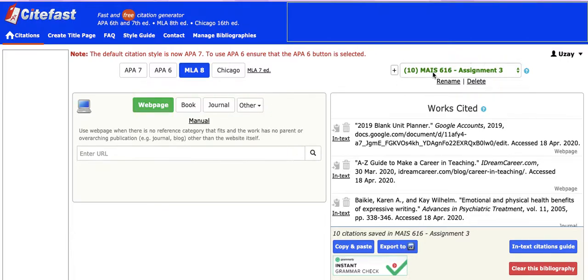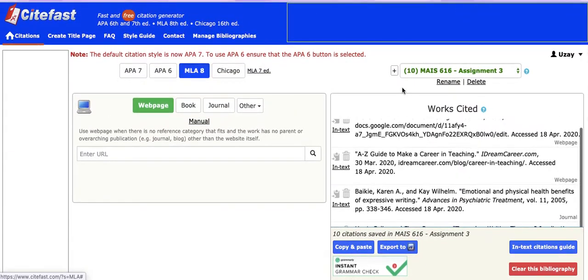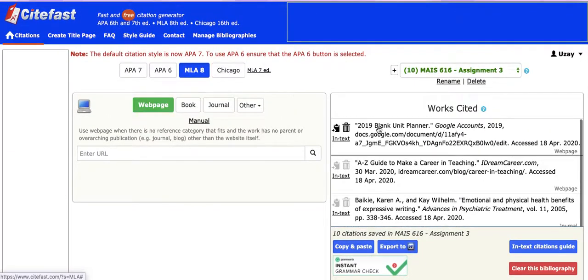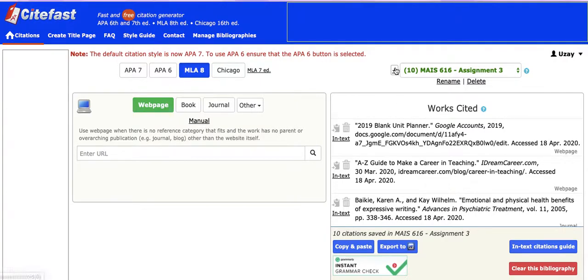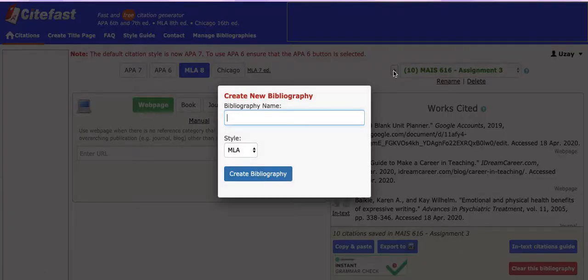I'm currently working on my master's, so I've got my assignment 3 works cited page here. You can see them all here. But for the sake of this demonstration, I'm going to show you how to make one for Macbeth.